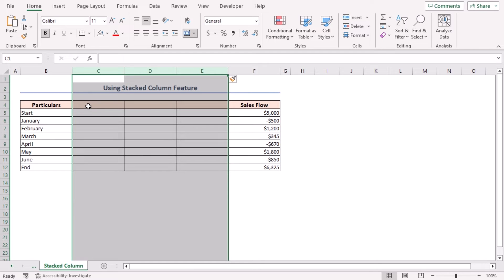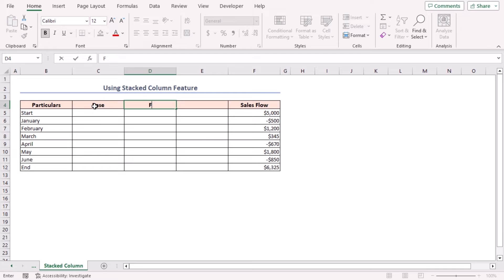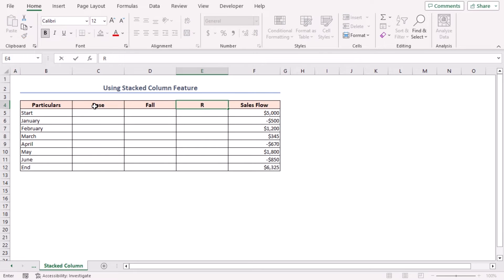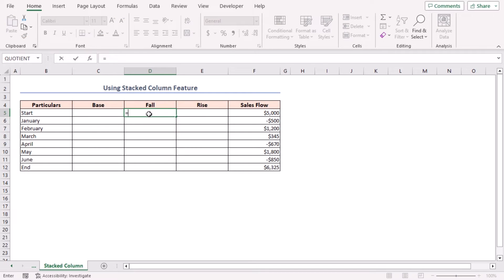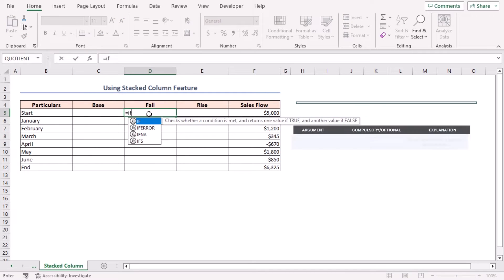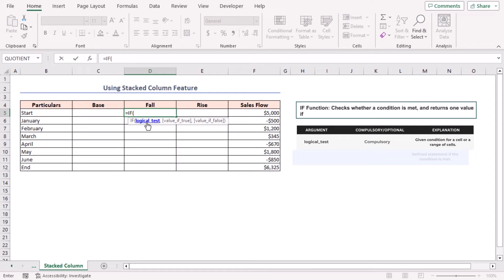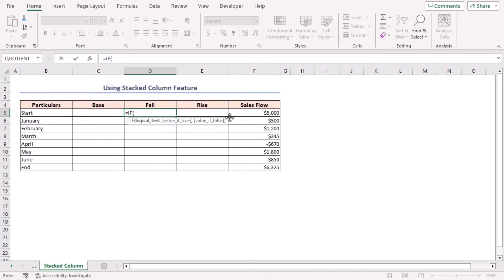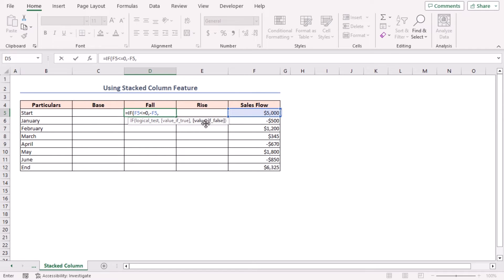Select cell D5 and insert a formula: plus an equal sign, insert the IF function. As the logical test argument, I'll place A5 less than or equal to zero, comma. For value if true argument, minus F5, comma. For value if false argument, I'll place zero. Close the parenthesis.